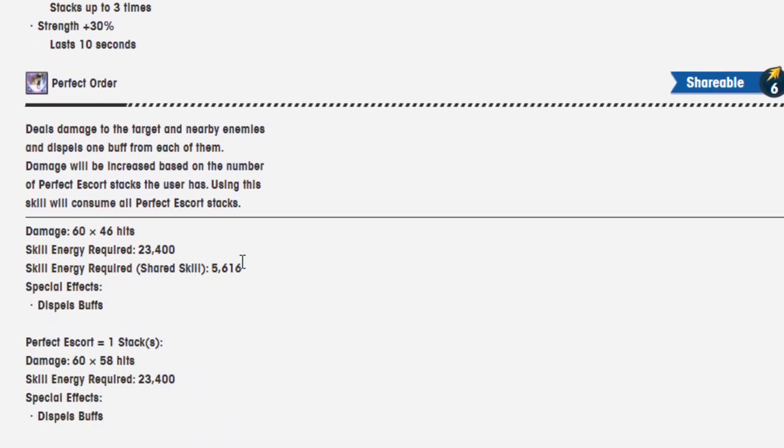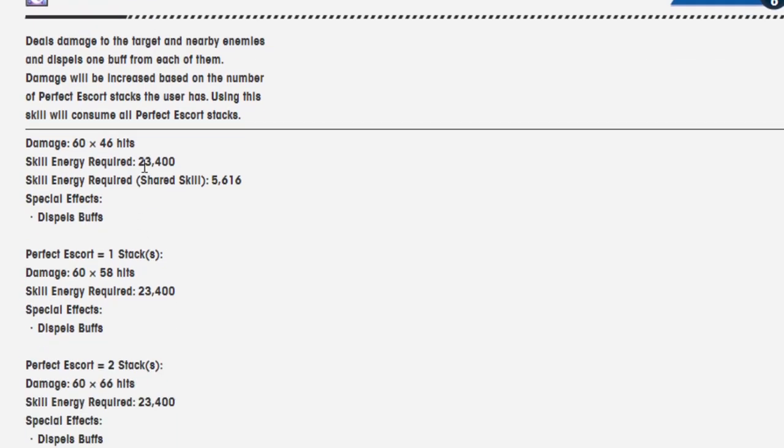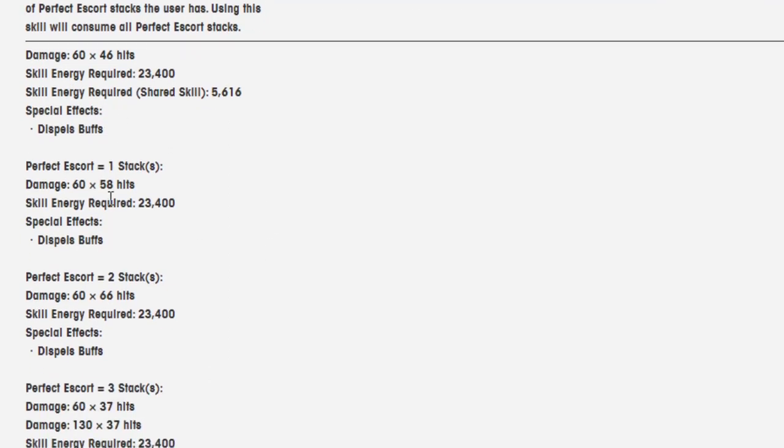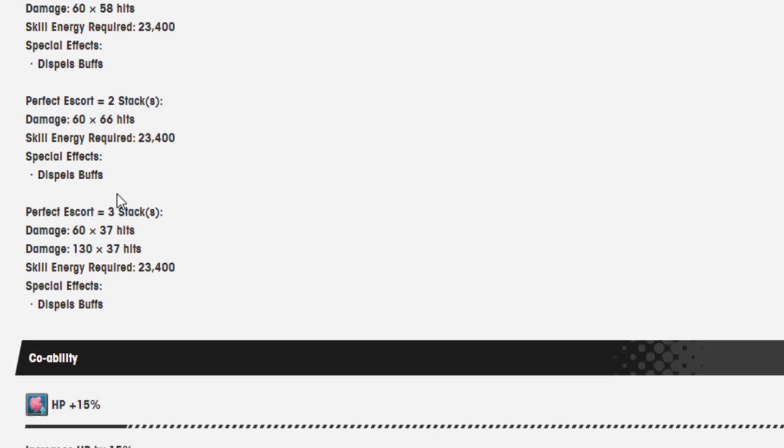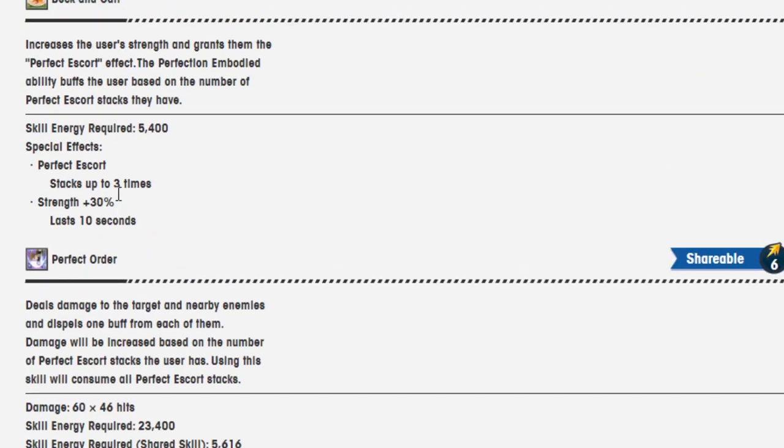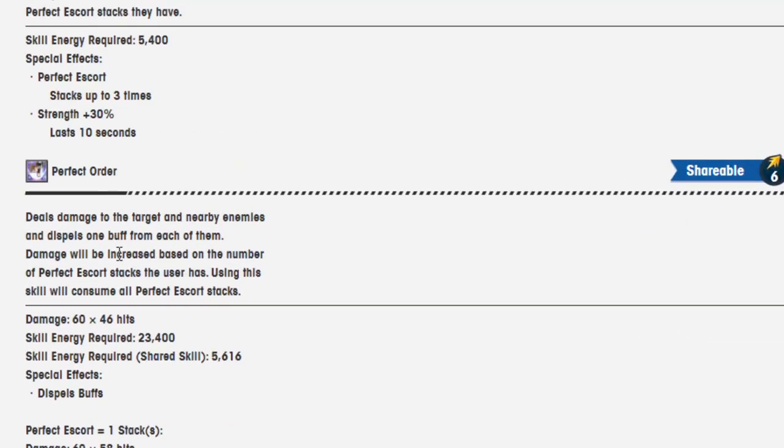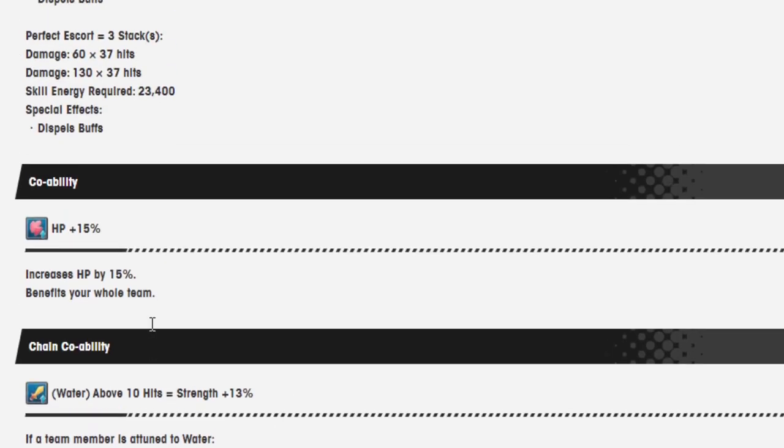Perfect Order. This is a shareable. Deals damage to the target and nearby enemies and dispels one buff from each of them. The dispel is new. Damage will be increased based on the number of perfect escort stacks the user has. Using this skill will consume all perfect escort stacks. Damage is 60 over 46 hits. Skill energy required 2,000. 23,400. Skill energy though, it's only 5,616. Dispels buffs. One stack, damage is 60 over 58 hits. I forgot that this thing hits so much because it's like a rush of dudes coming to the screen. Special effects dispels buffs. 60 over 66 is when your stack's at two. And stacks at three, it is 60 over 37 hits. Damage is 130 over 37 hits because it hits twice. It dispels buffs. Okay.